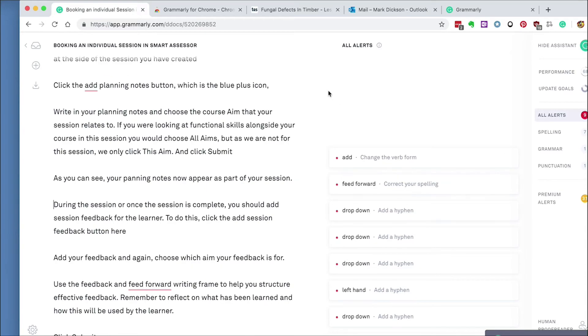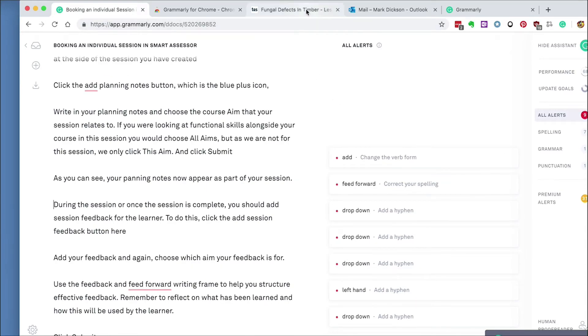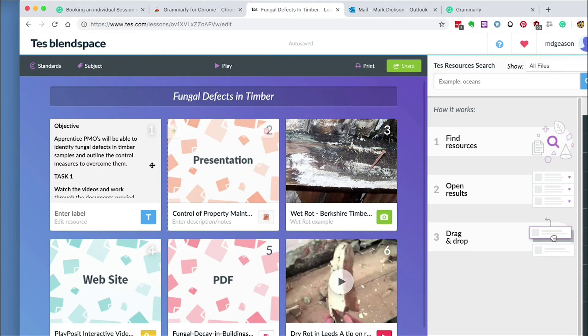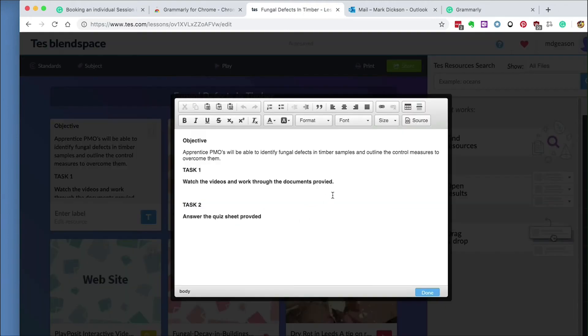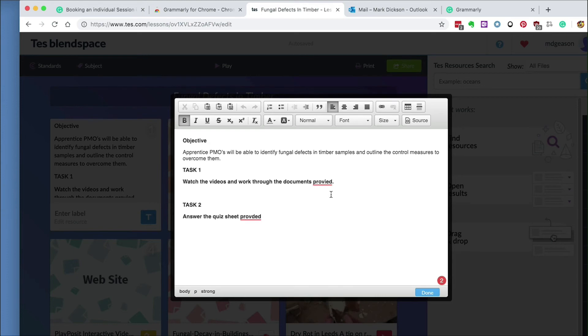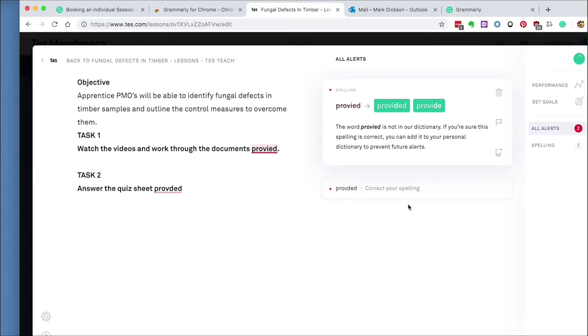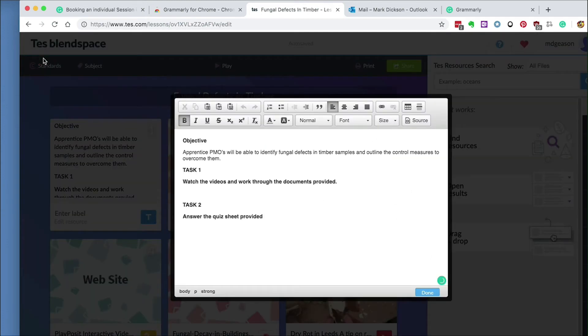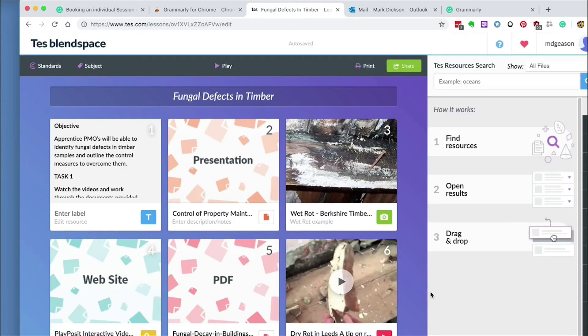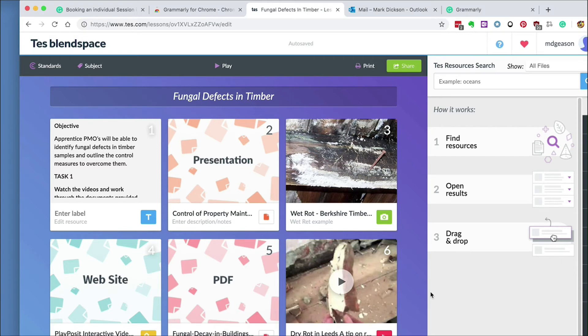Now because I've installed the Grammarly extension, if I go into a web application like Blendspace and open up our last session, you can see from the green icon that Grammarly is working within the app, and we can make sure we catch as many errors as possible before giving them to our learners.